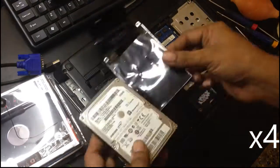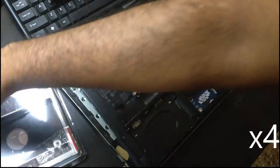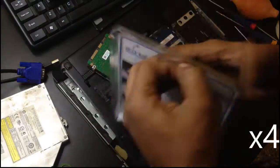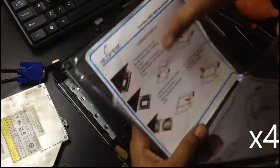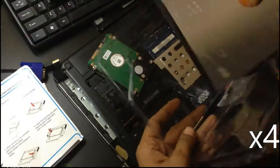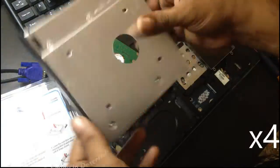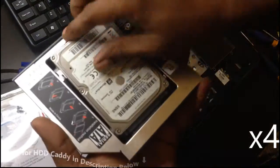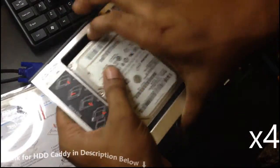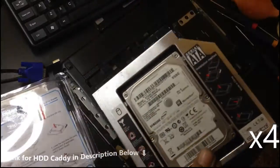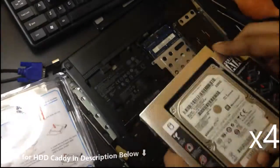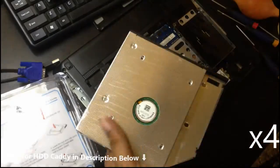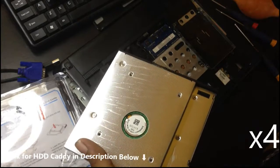So this is a caddy where I'll assemble the hard disk into it. There's a slot inside here which fixes very snugly. The size is perfect for this.